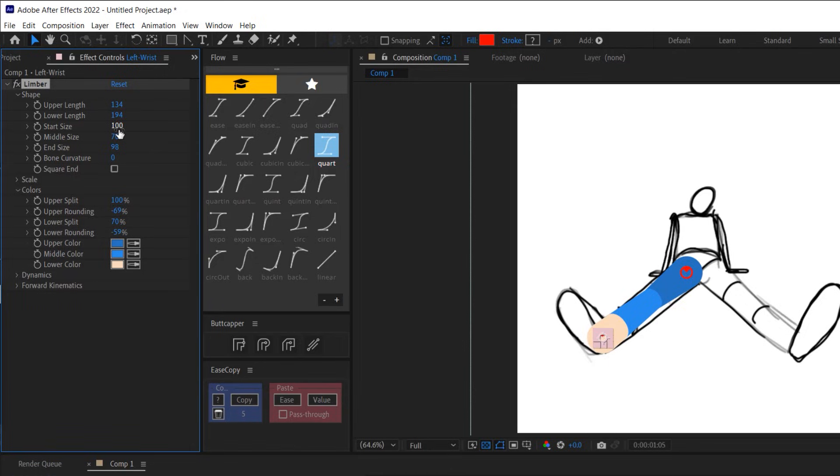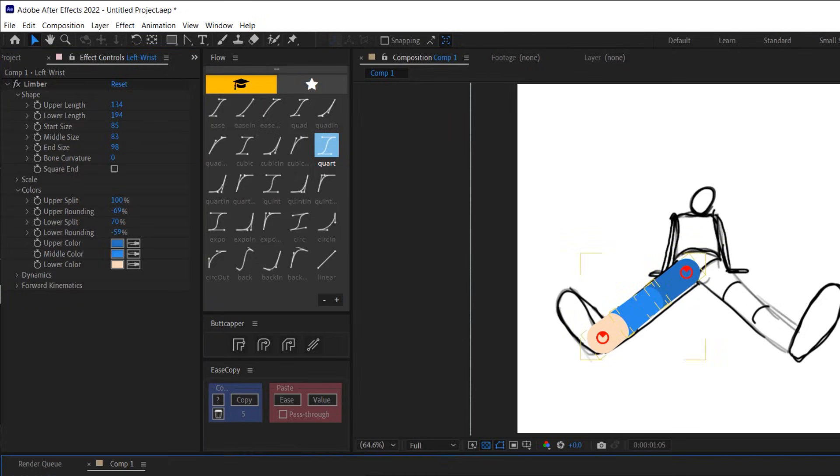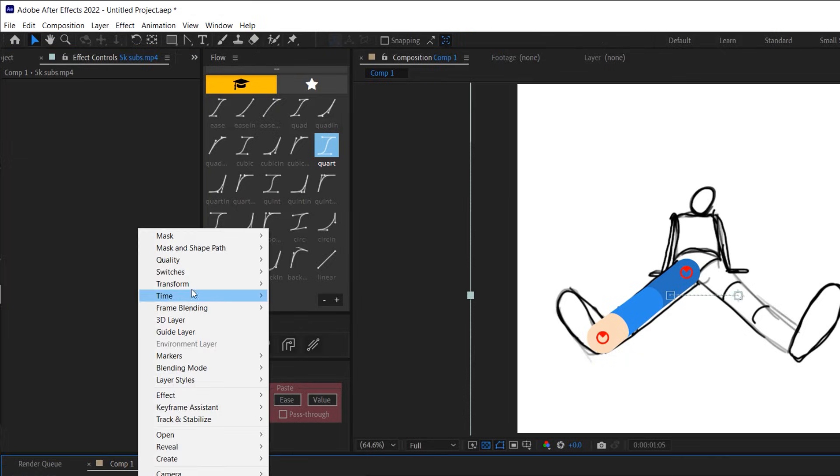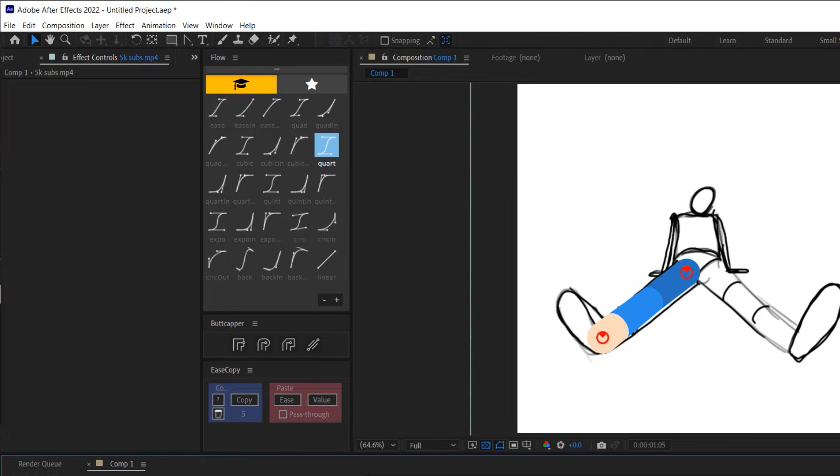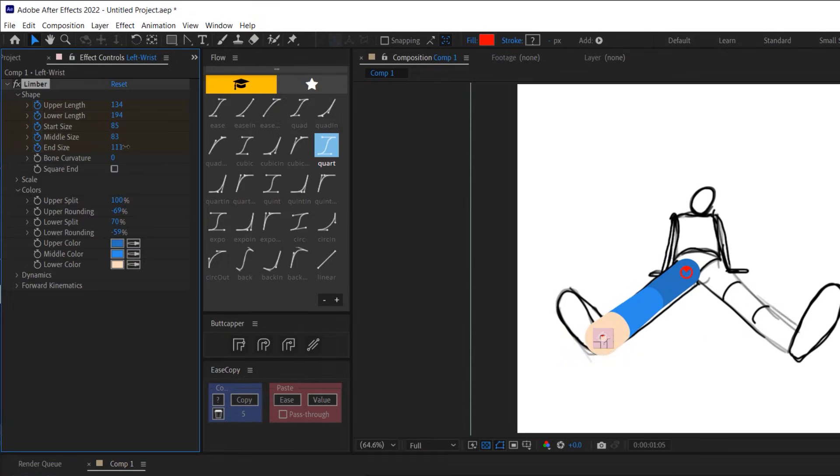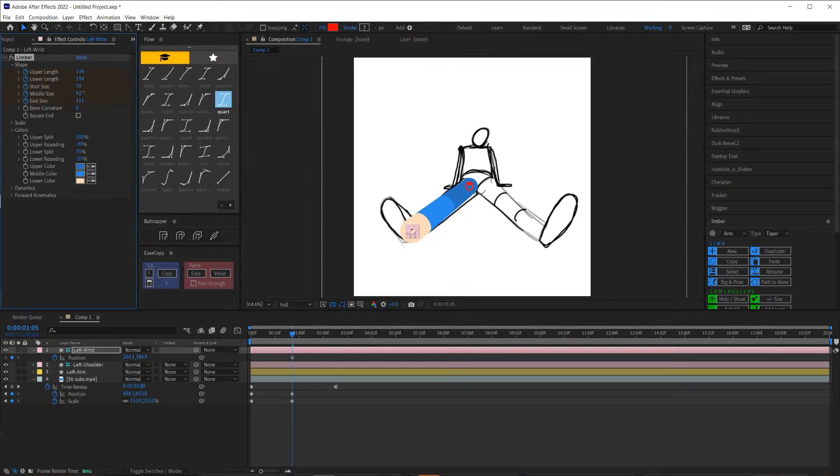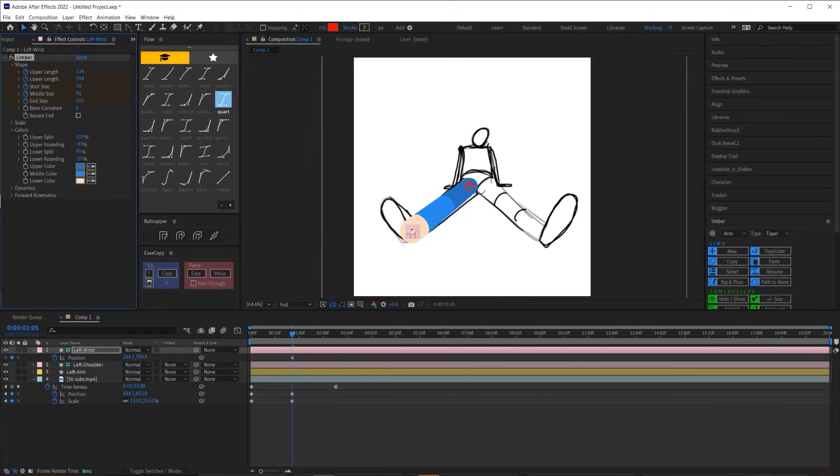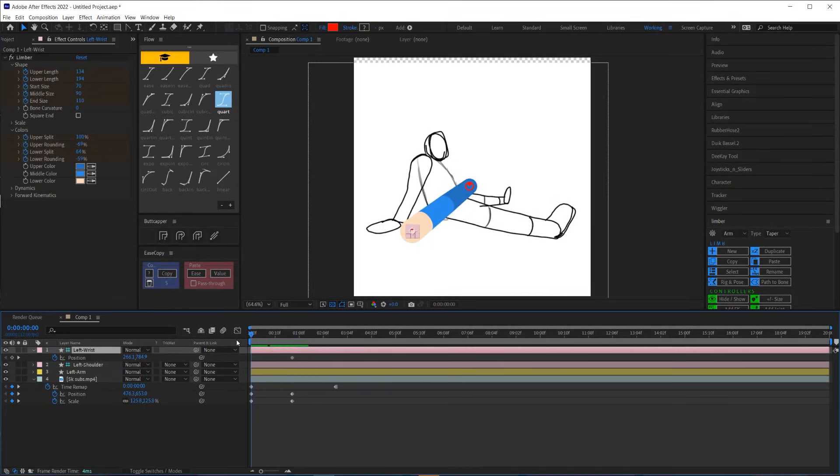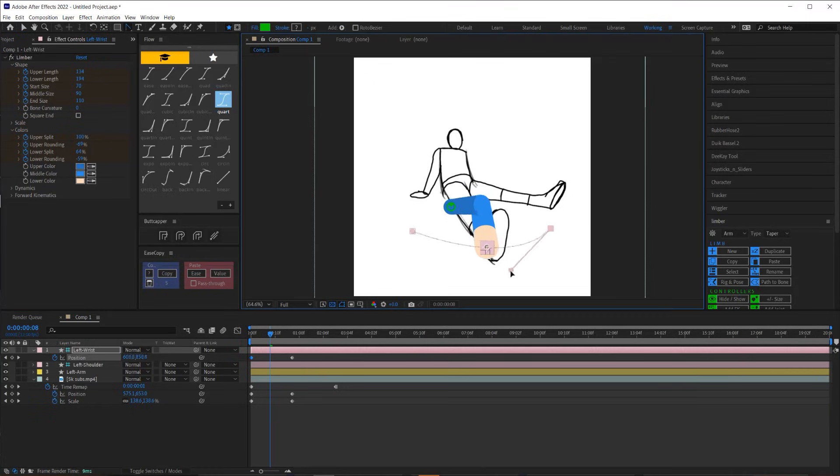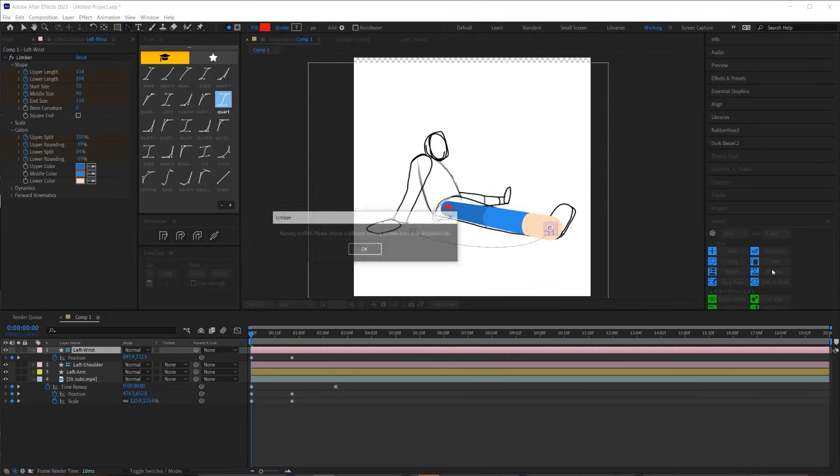Another aspect of limber that makes this kind of animation possible is that you can keyframe the length of the upper and lower segment of a limb, which is also crucial for pulling off an illusion of foreshortening. Because as the limb moves to be more straight on with the camera, each segment of the limb will appear to be shorter.